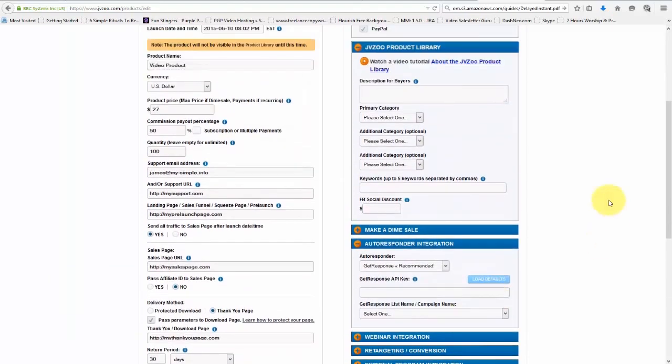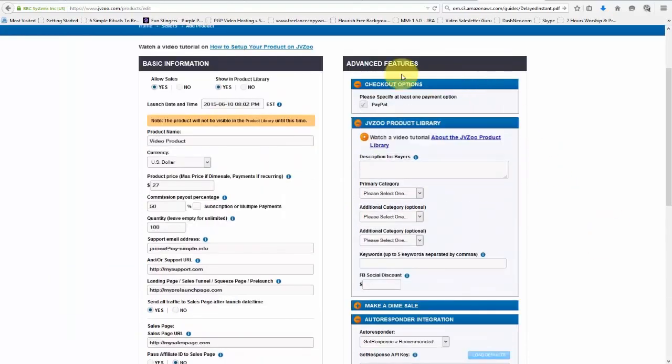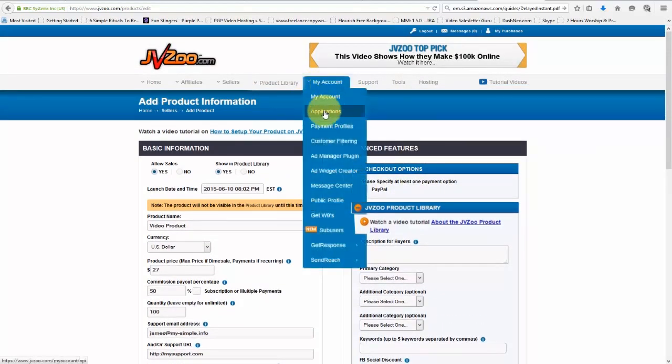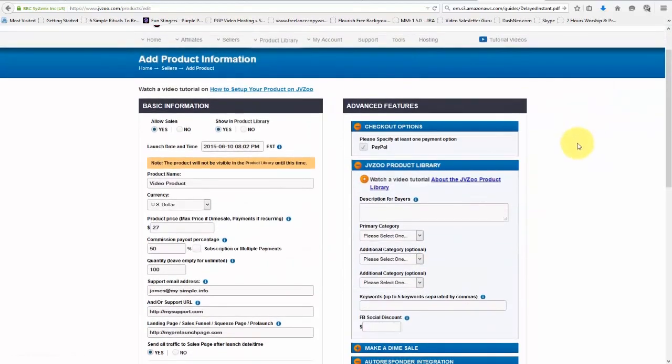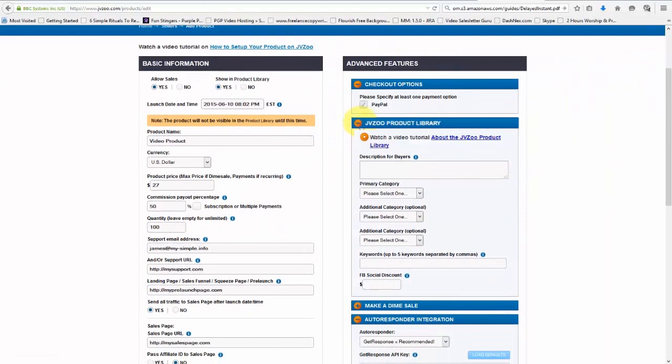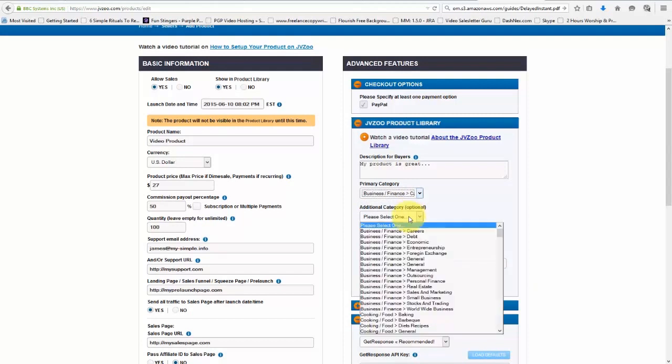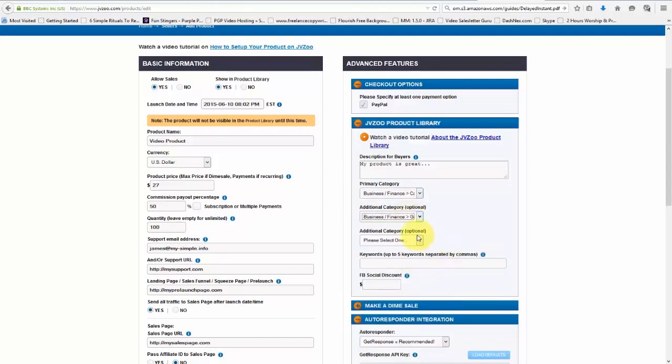And then if we go over here to the advanced features, we can choose our checkout options, which for most everyone is PayPal, but there are some other options under my account for payment options. We can choose for the JVZoo marketplace. We can choose our description for our buyers. So we can just put something in here along those lines and make it a great description. And then we can choose our category and then additional subcategories, which is optional, but you will need to choose a primary category.